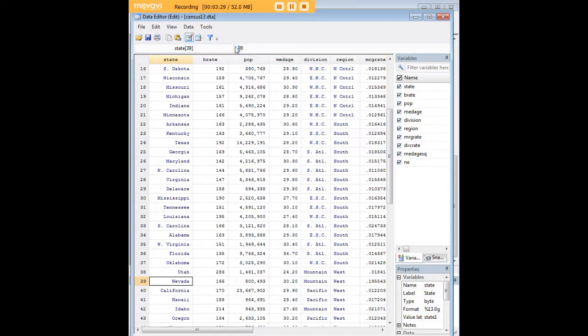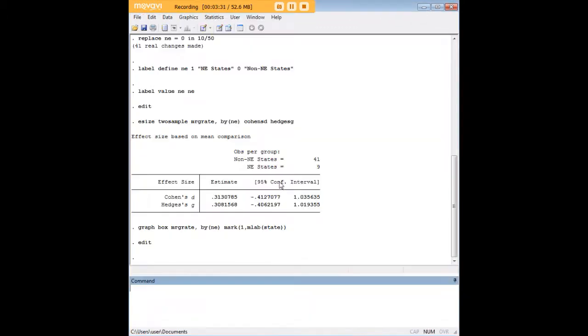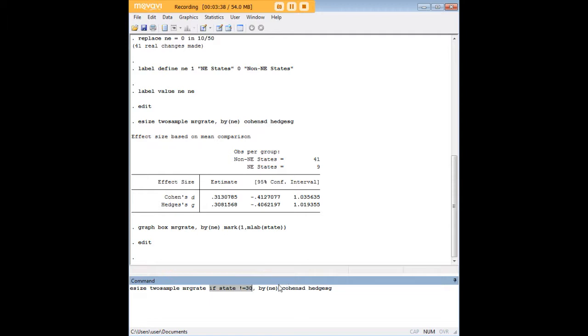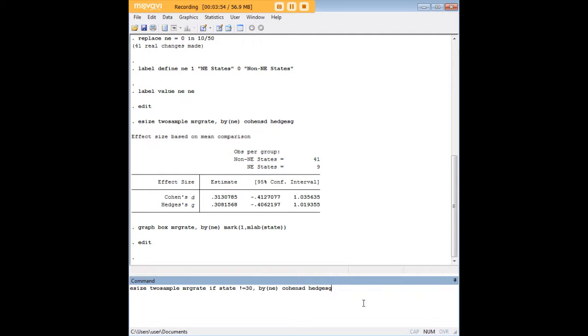So Nevada takes on this numerical value, so here's what we need to do. We need to exclude that value when we are conducting our effect size because we found out that Nevada was an outlier for marriage rate. Here I'm basically saying if state not equal to 30, so I'm excluding Nevada in particular from this analysis using this code. Otherwise it's the same code that we saw earlier.